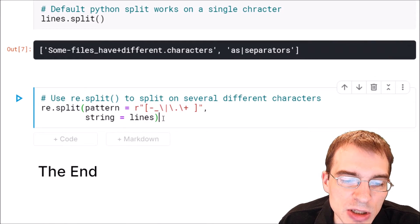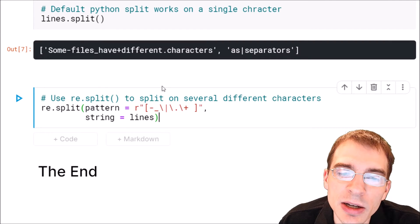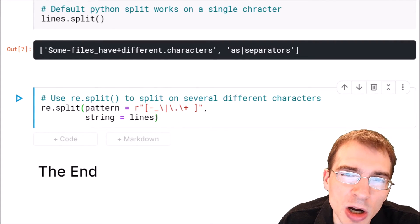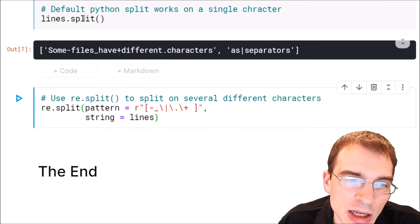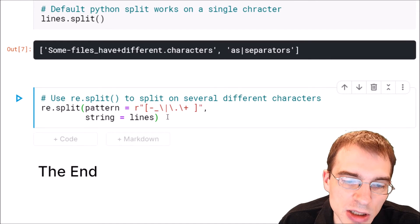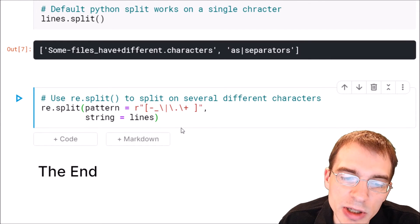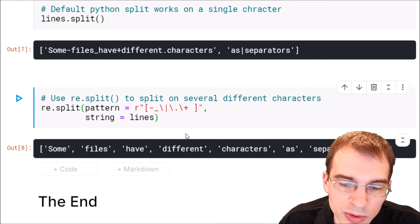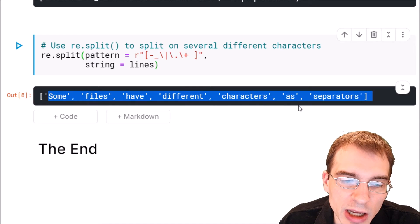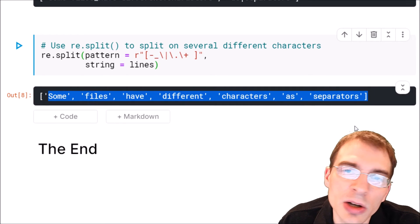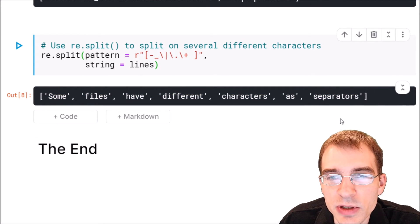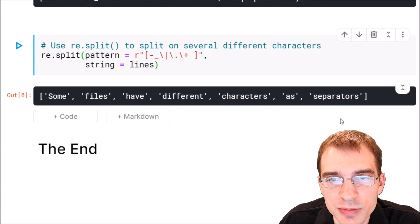When we run this it should split on every single one of these separators this time. We will actually get all of the words instead of the base Python split which didn't get us exactly what we wanted. Now we do have a list of all the different words split on a variety of different separators.